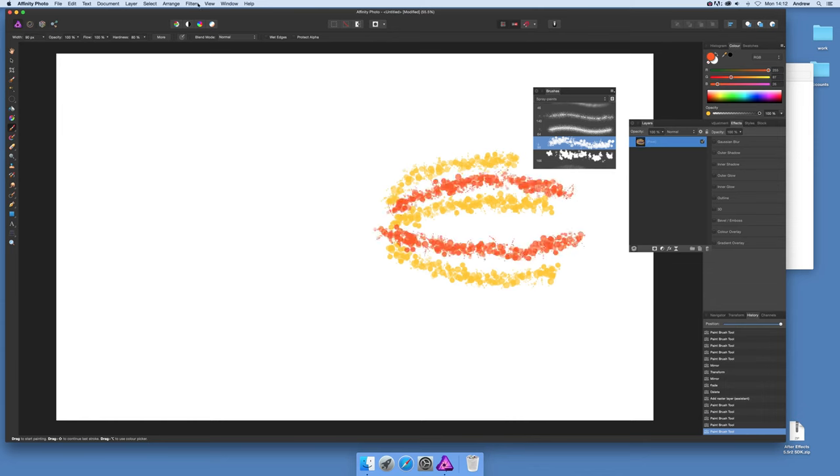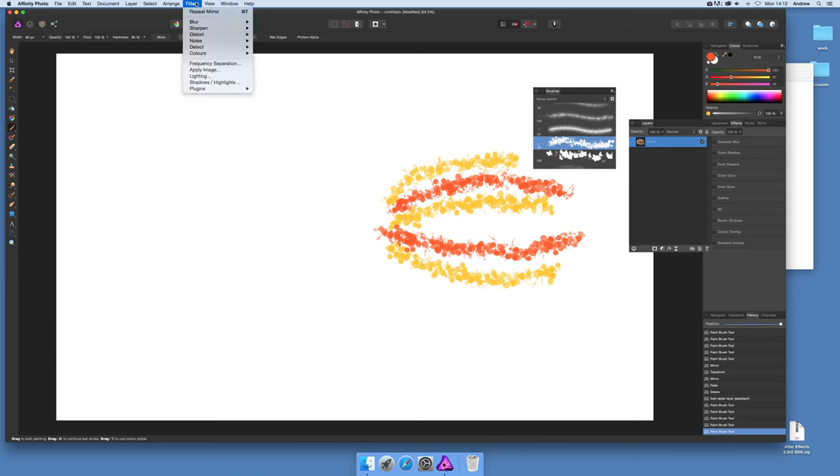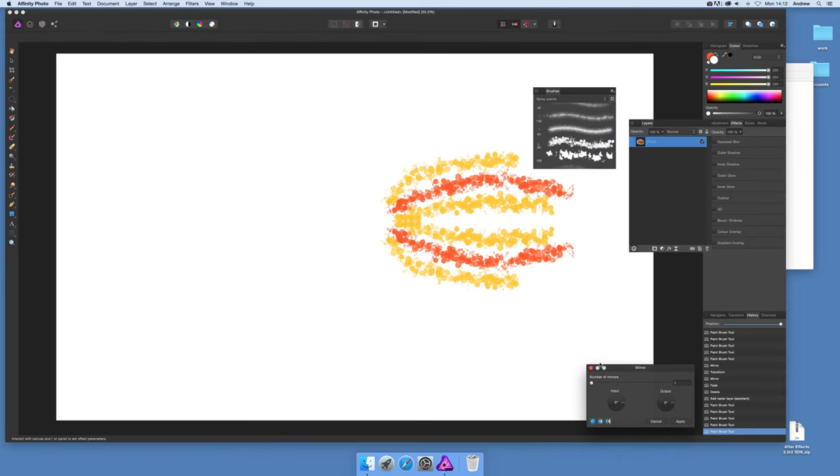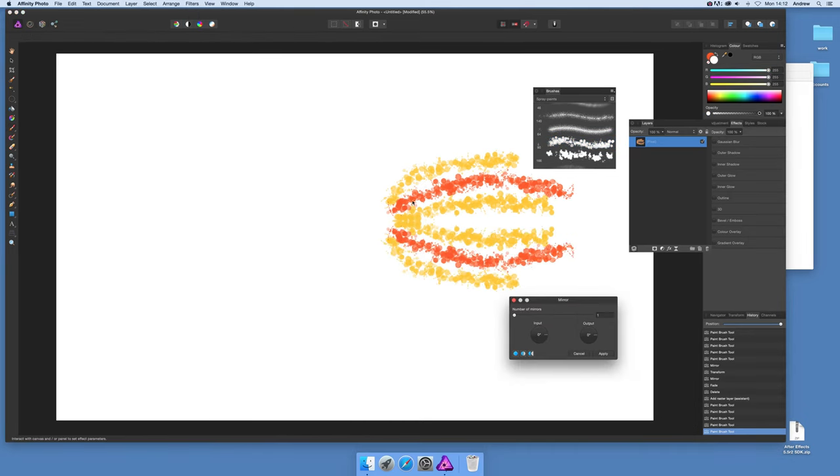Once you've created that basic design, go to Filters and Distort and Mirror. You'll notice straight away you've just got one mirror that goes across that line there.